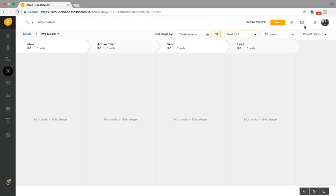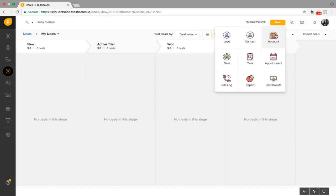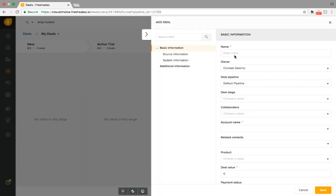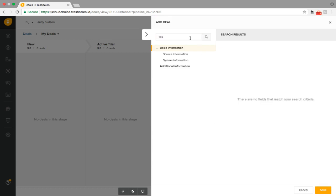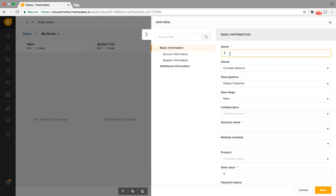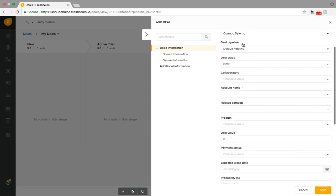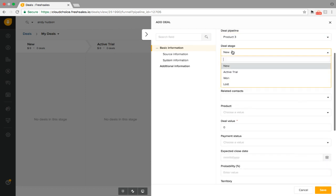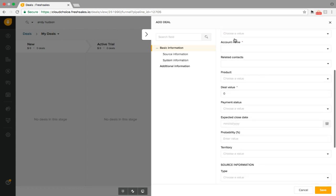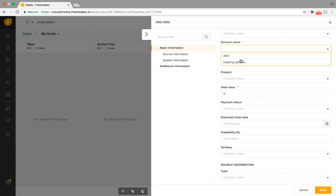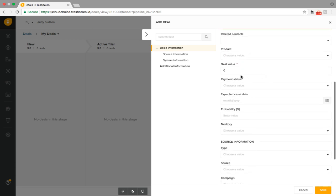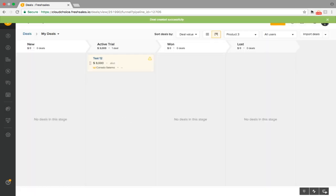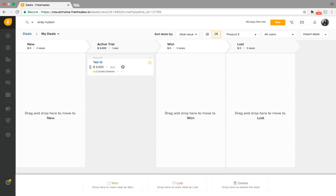Now let's put an account in here so we can see how easy it is to incorporate that. We go to New, then Deal. I've been just using 'test' as the name to keep it simple — let's call it test 12. For Deal Pipeline, where do I want to incorporate this deal? I'll put it under product three. Let's say I want it to be under active trial right now, account name ABCT, and the deal value 3000. Let's see what that looks like — it automatically gets populated and you can see it's in the system, and you have the ability to drag and drop whenever you'd like.